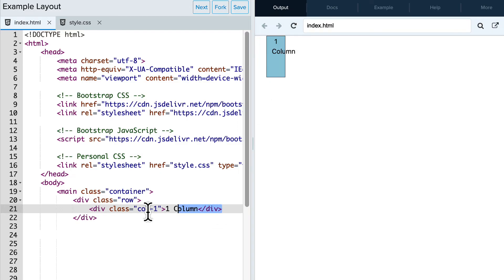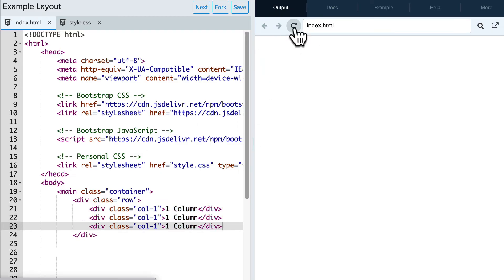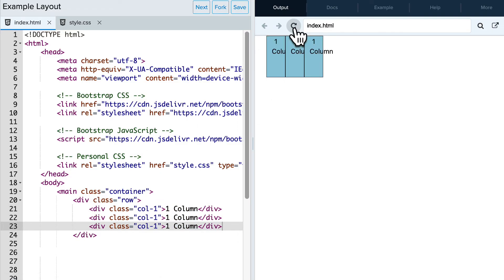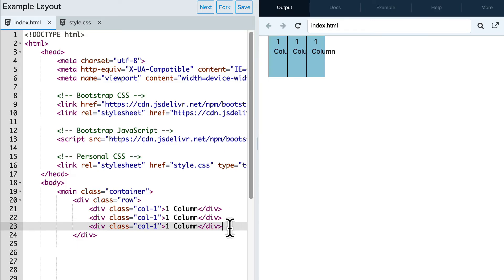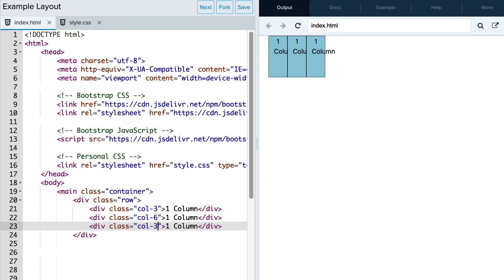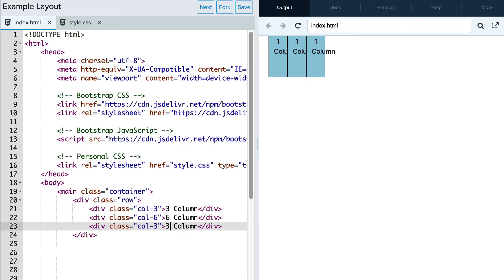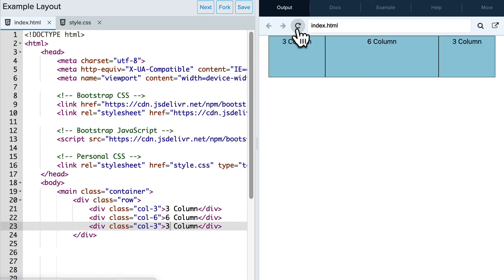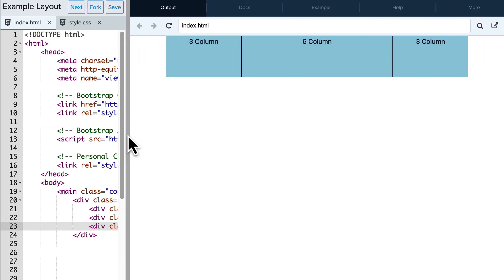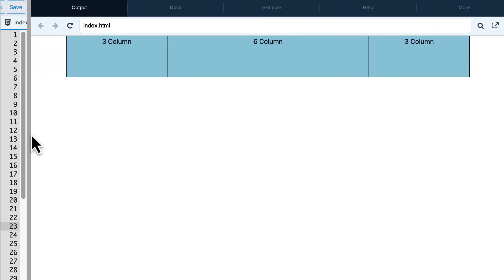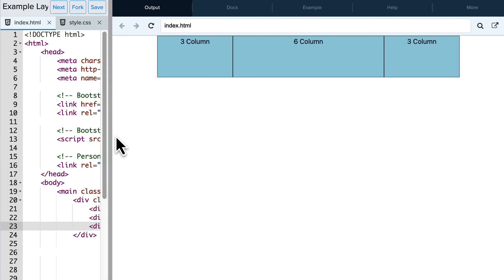Now let's add three divs. So now we have three divs, each one column in width. Now let's go ahead and change how wide each of these divs is. We'll have the first div be three columns wide, the second one be six — six plus three is nine, so that means we have three columns to work with, and we'll make the third one three. So now we'll see that these divs extend all the way across the page, no matter how wide our page is, extending all the way across the 12 columns.